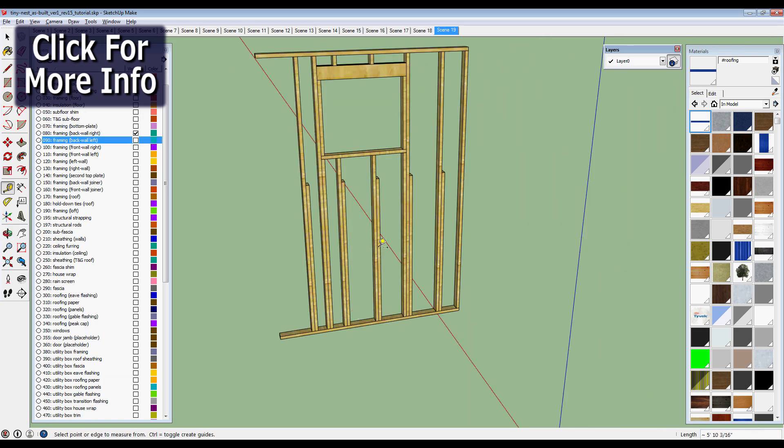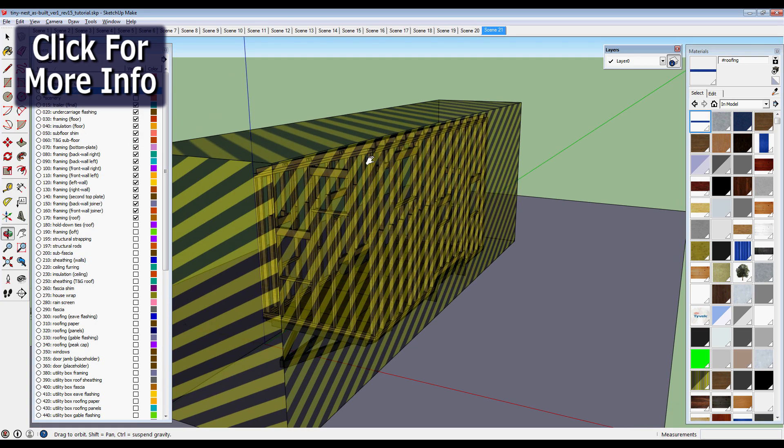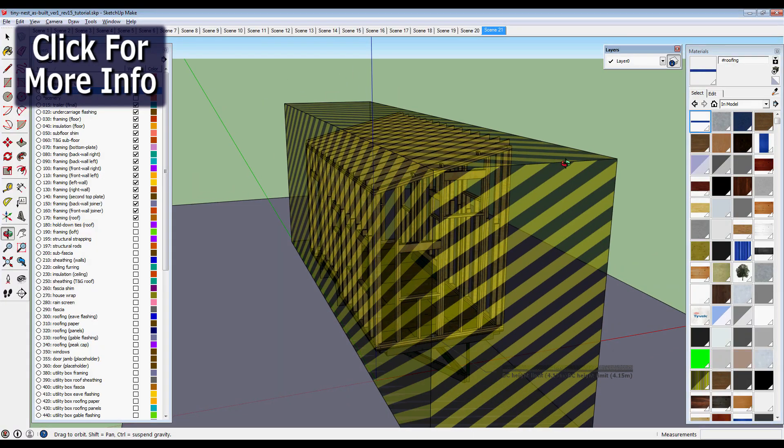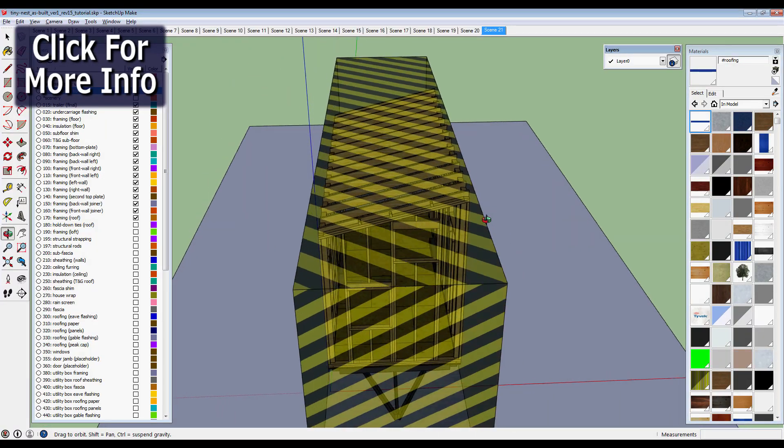We counted them all up to figure out what our material order would be. So this is a box showing 8.5 feet wide.